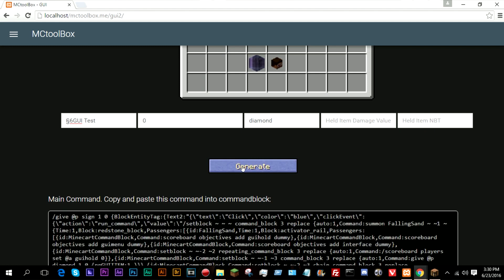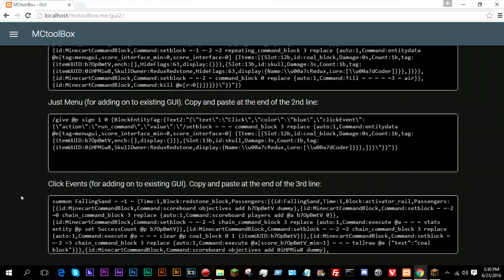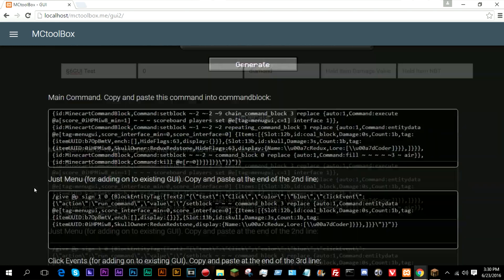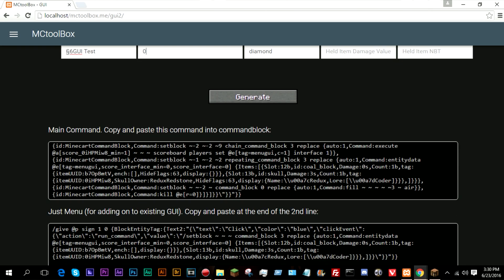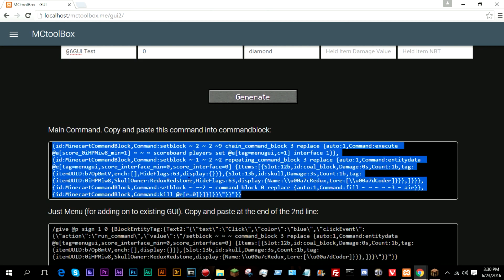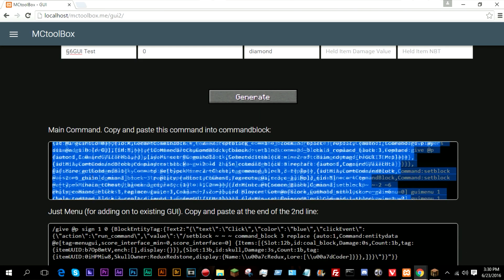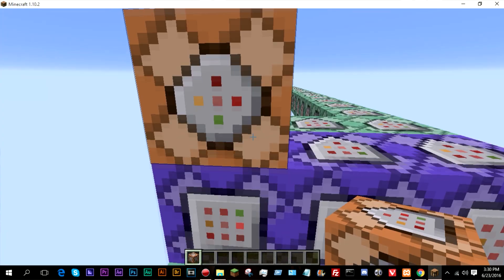So if we click generate, as you can see, it actually generates three different sets of commands. Since this is interface zero, which means that we are just creating the base, we only need this main command. This will create the base for the GUI.